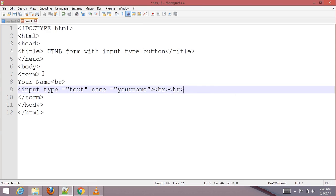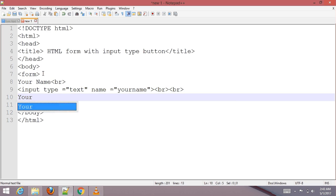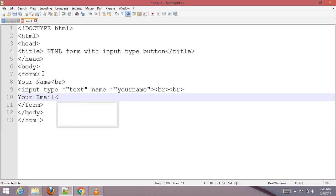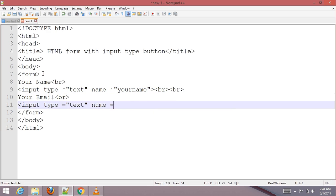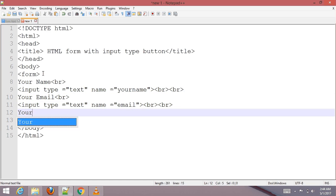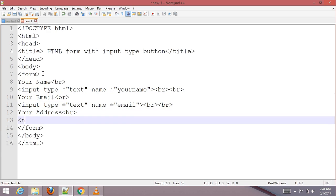Add a br tag, then a label for 'Your Email', another br tag, and input type text with name set to 'email'. Add another br tag, then a label for 'Your Address', a br tag, and input type text with name set to 'address', followed by a br tag.